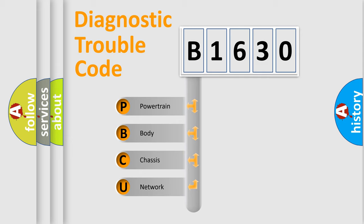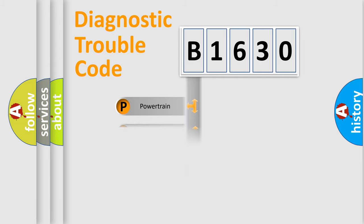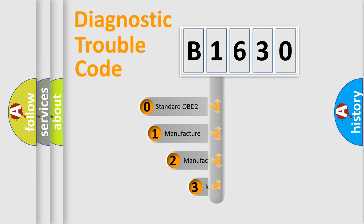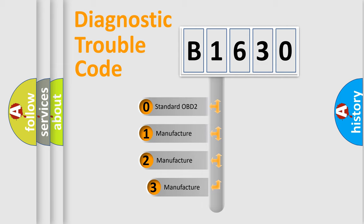We divide the electric system of the automobile into four basic units: powertrain, body, chassis, and network. This distribution is defined in the first character code.